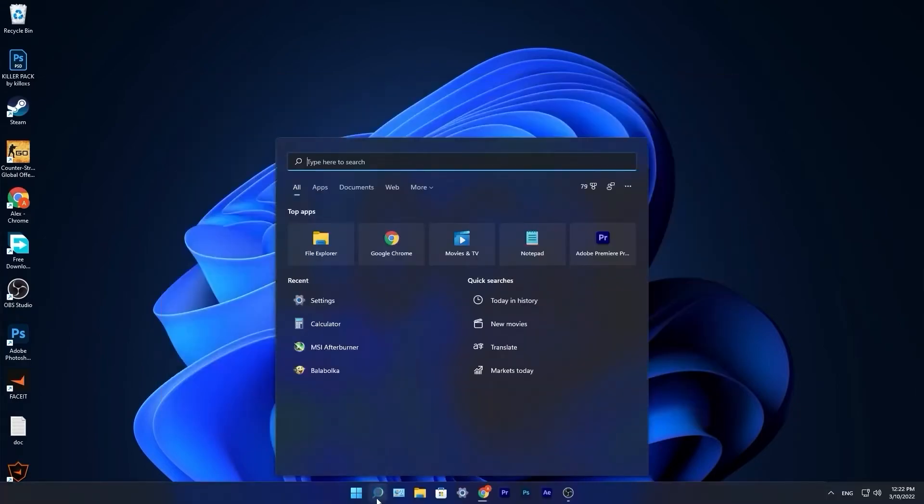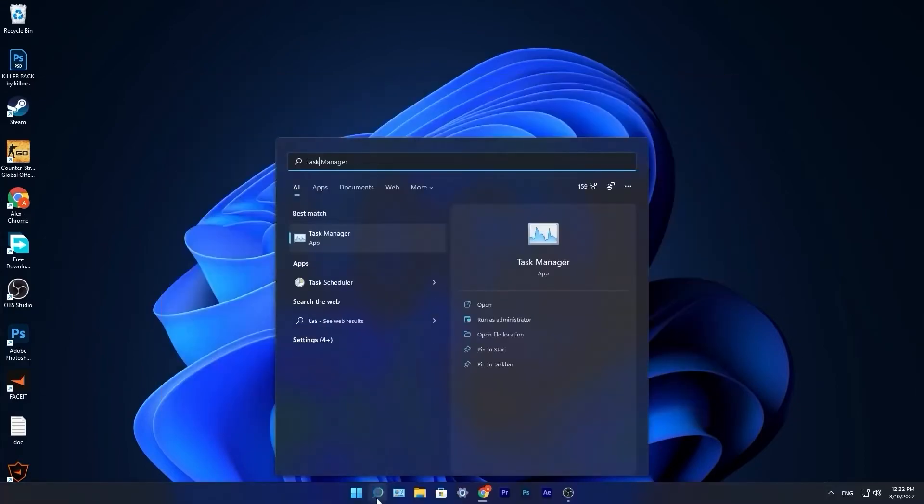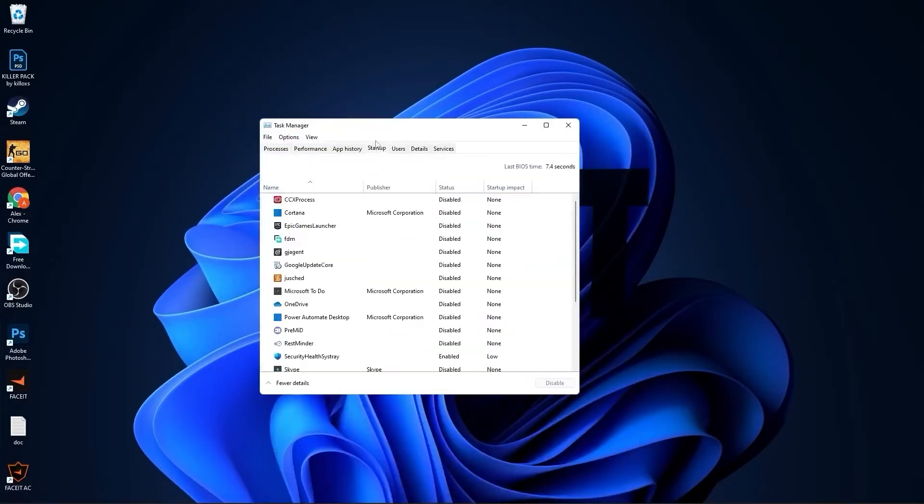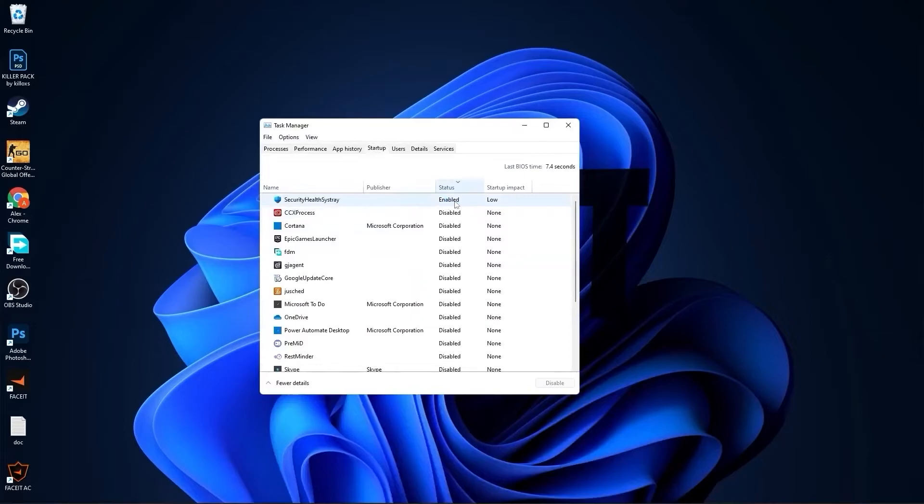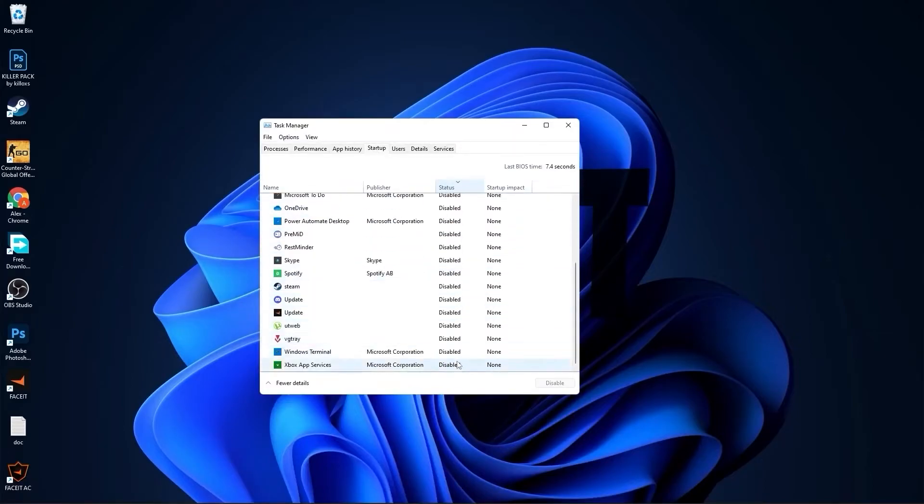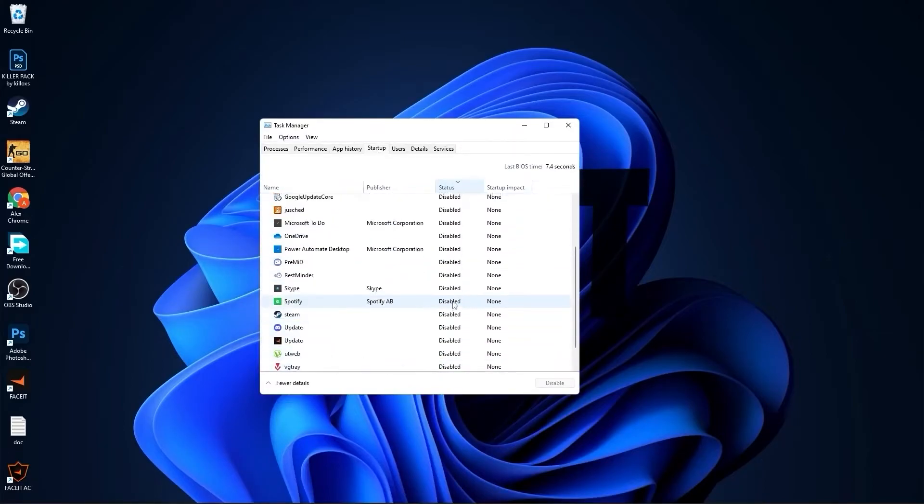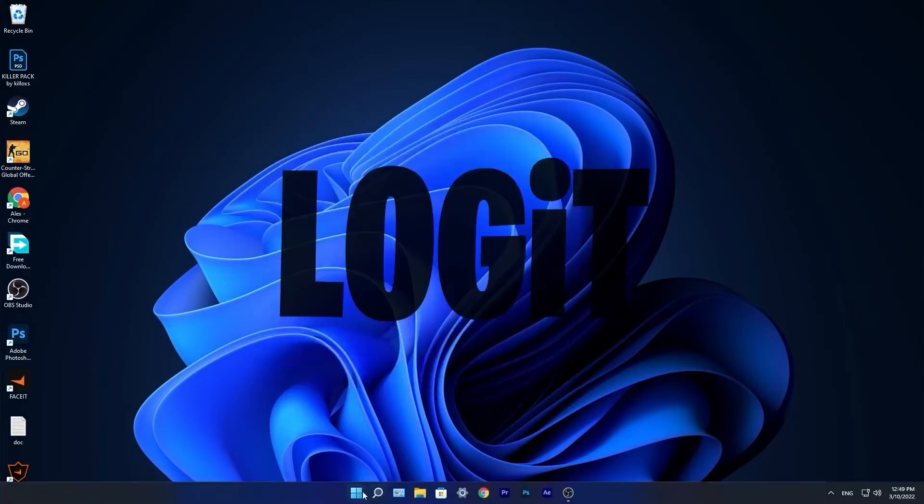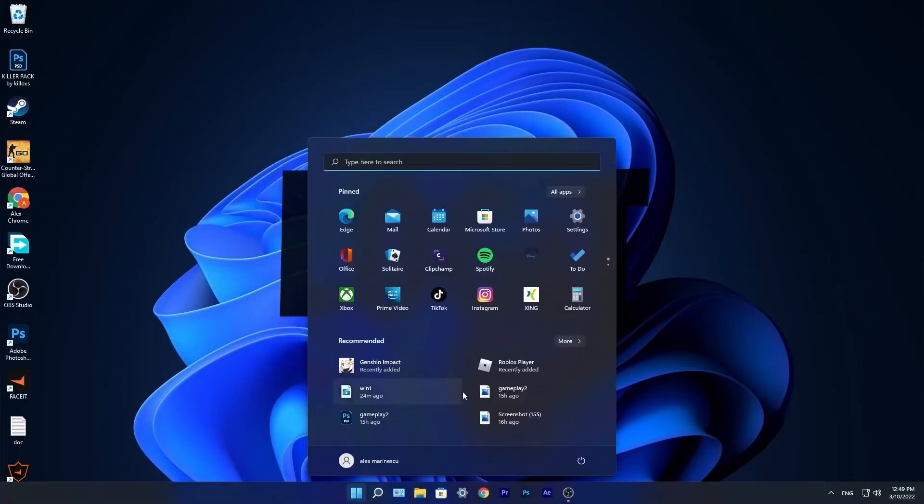Go down here to the search bar, type 'task', press on Task Manager. Here you have to go to startup. Here you have to disable all the applications you don't want to run in the background when your computer starts. Then close the page.